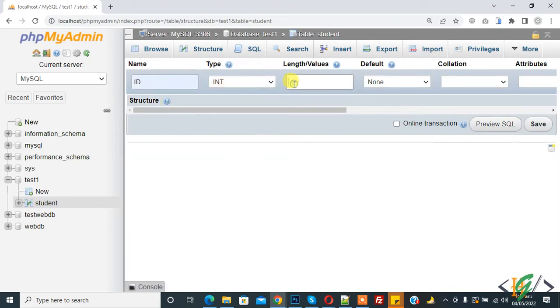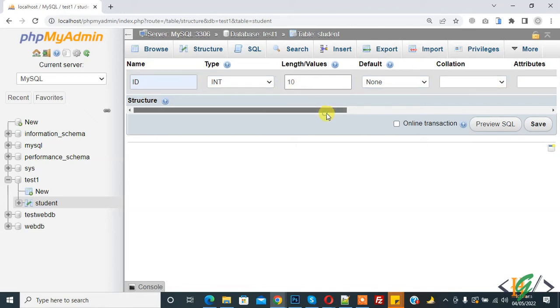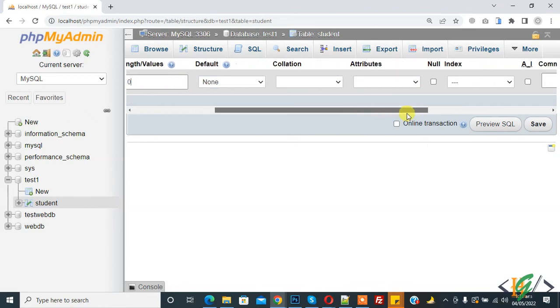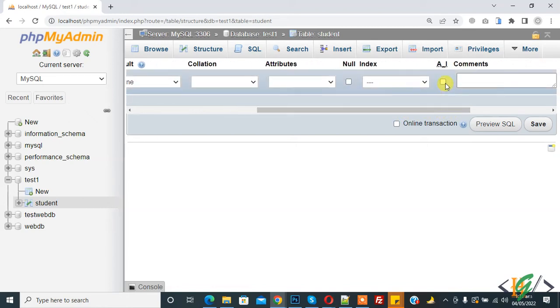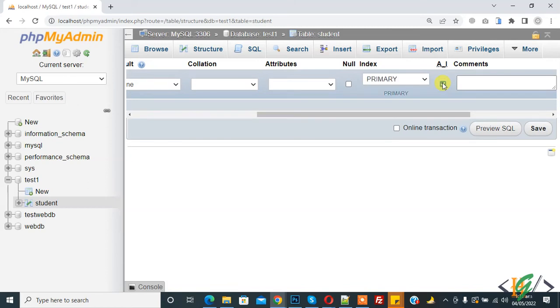In Type you can set the value, and here you see auto-increment. Enable it and then click on Save.